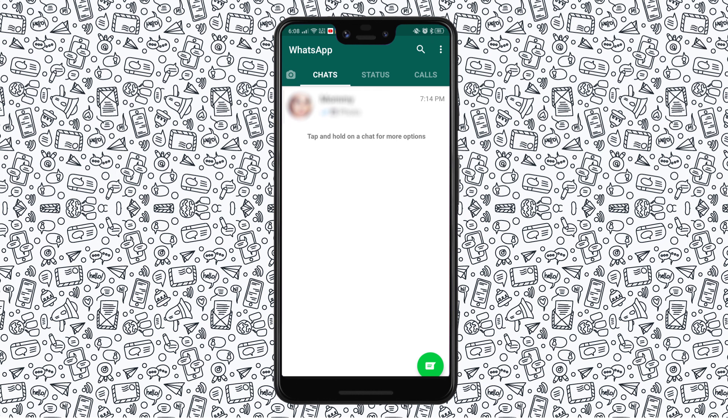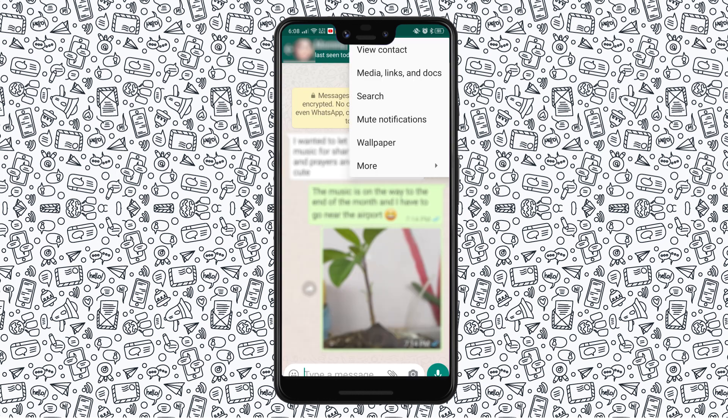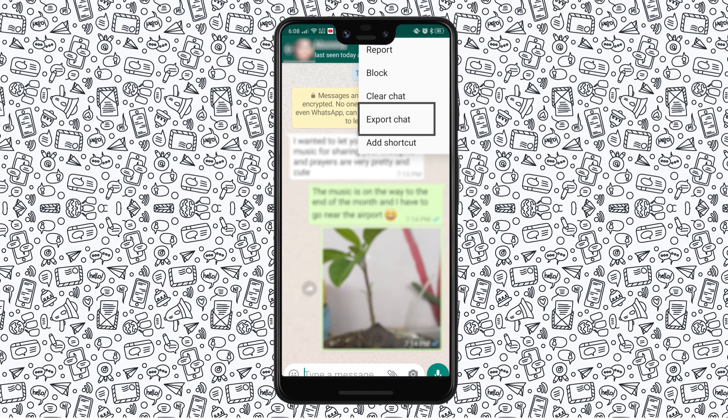You can also export specific chat threads from your phone by opening the thread, tapping on the triple-dotted menu icon, selecting More, then selecting Export Chat. That thread will be emailed to your inbox.